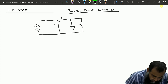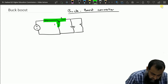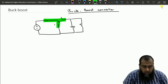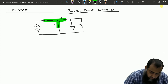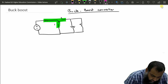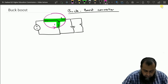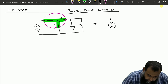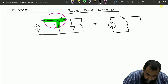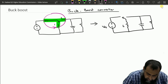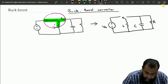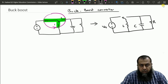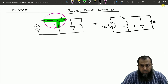In this boost converter we have a cell consisting of a single pole double throw switch connected with an inductor. If we rotate this whole cell one rotation counterclockwise, then this circuit becomes something like this, where we have the inductor connected here. So we have Vs, inductance L, capacitor C, and resistance R.